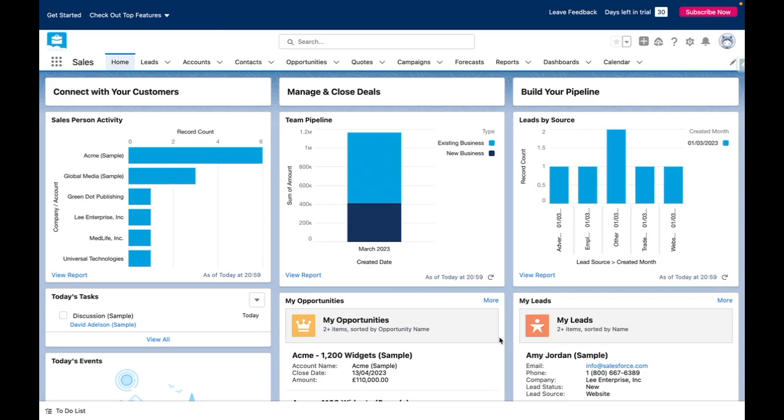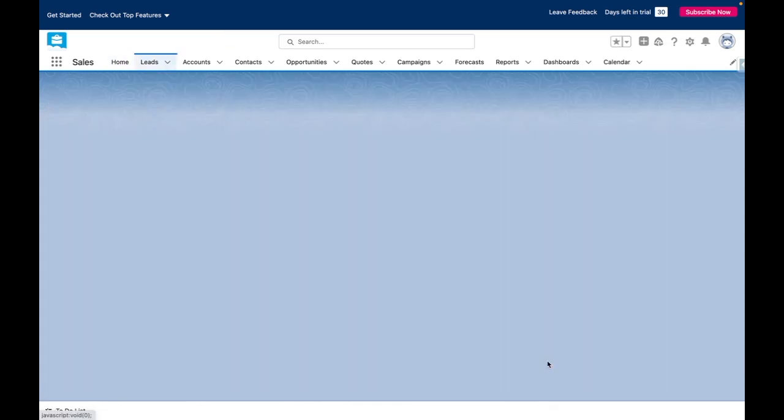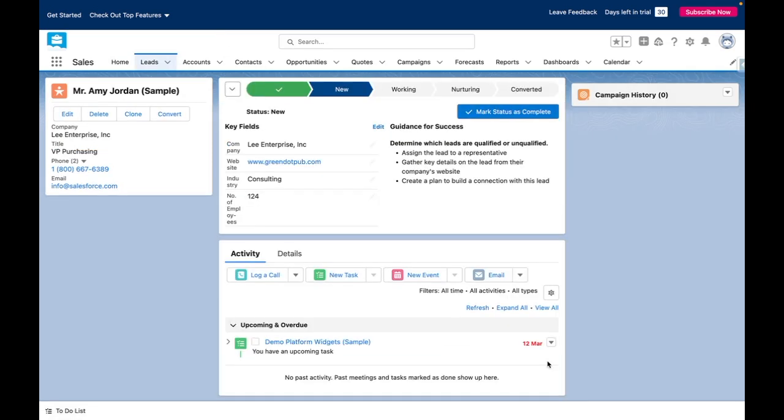Let's head over to a lead record to review how Salesforce path looks. You can see at the top of this record I have a path which visualizes the status the record will go through.